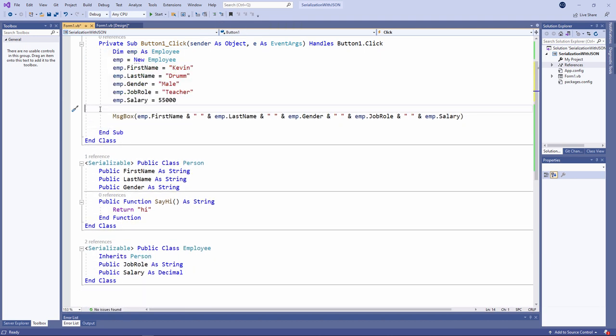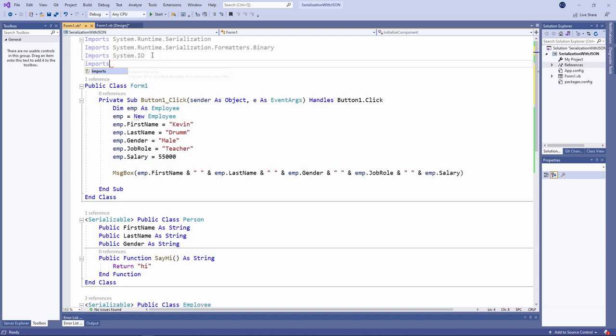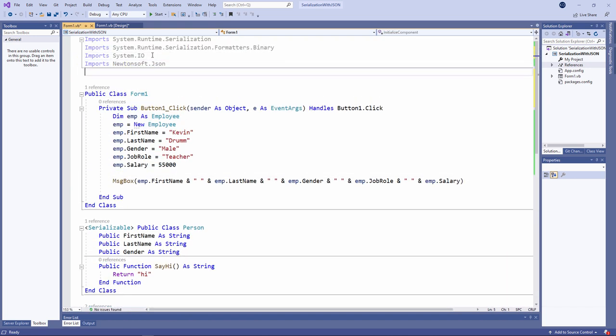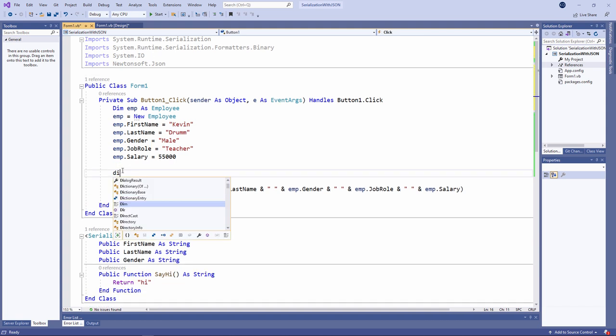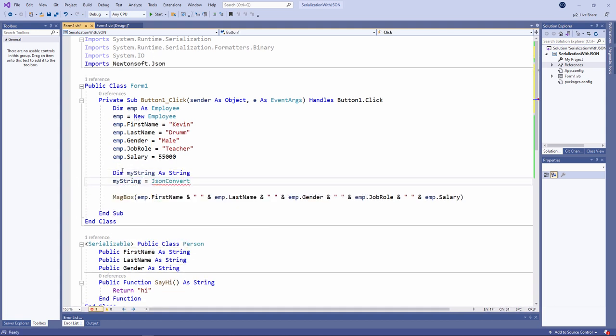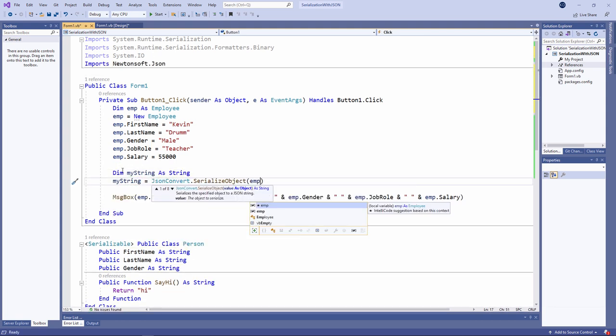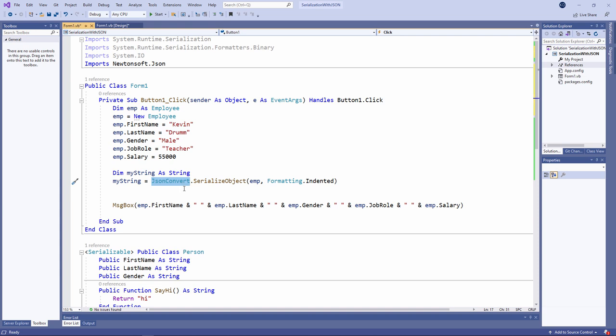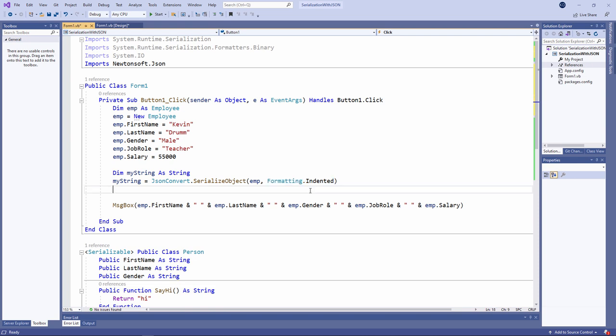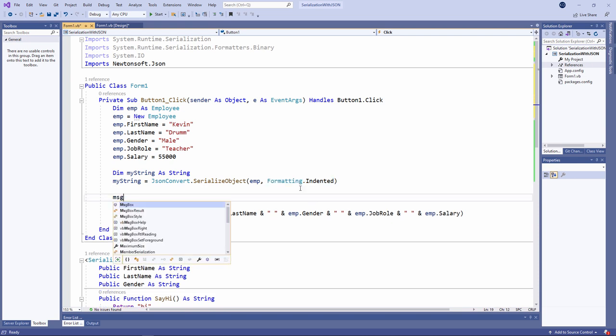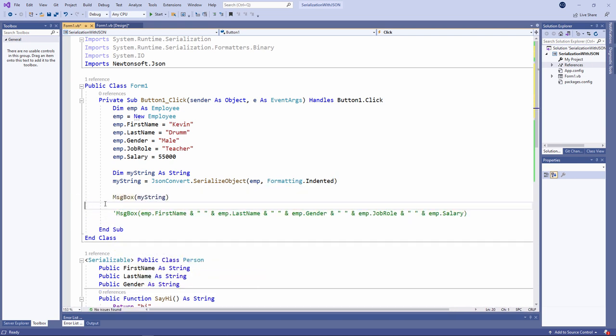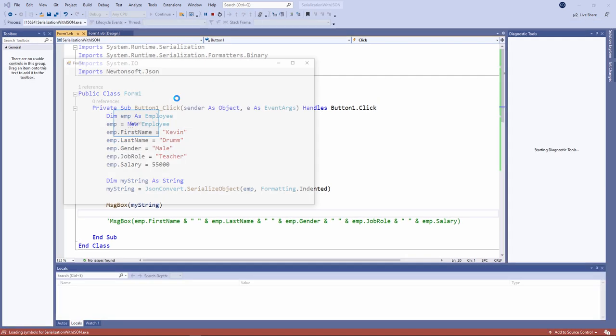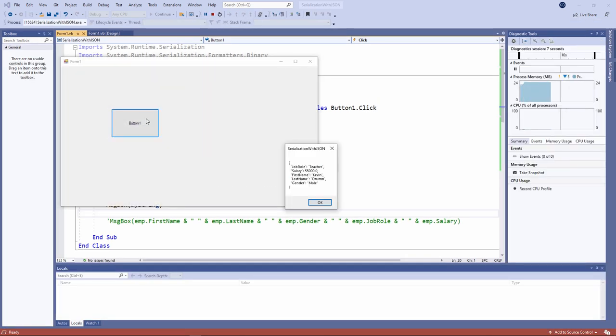First of all, I need to import the JSON library. Imports Newtonsoft.json. I'm going to start by simply writing the data from the object into a string in JSON format. I'm calling the serialize object method of the JSON convert class. I'm passing it the object which I want to serialize, and I'm also saying something about how I want the JSON data formatted. I'd like it indented. Let's take a look at the string. There's my object data in JSON format.